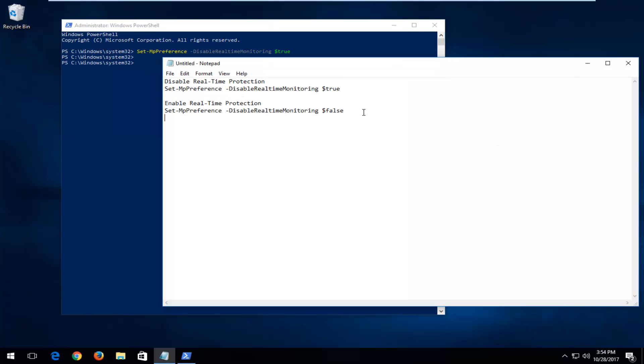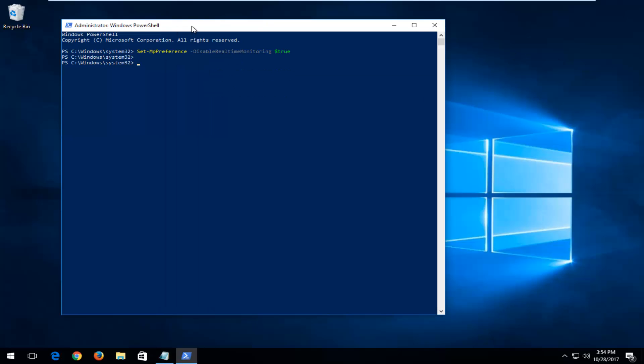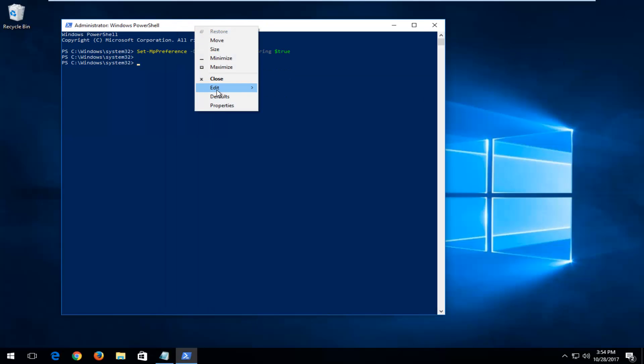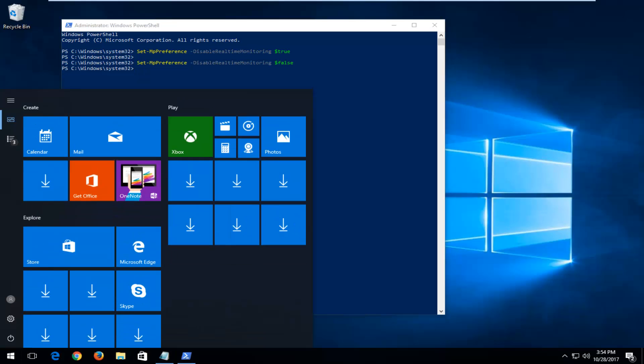And in order to enable real-time protection, just copy it out of the notepad file. Go up to the top bar here, left-click on Edit, and then paste. And then by turning that to the False position, it should re-enable Windows Defender.